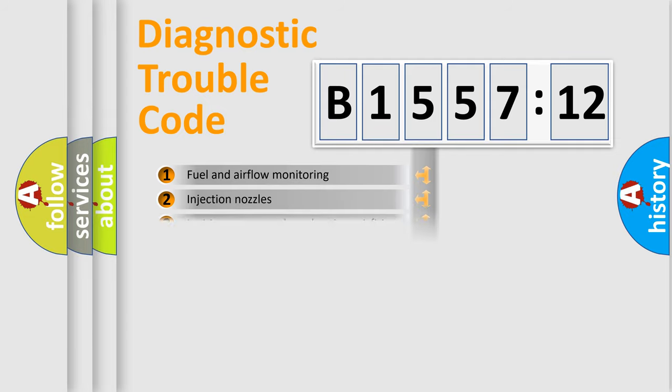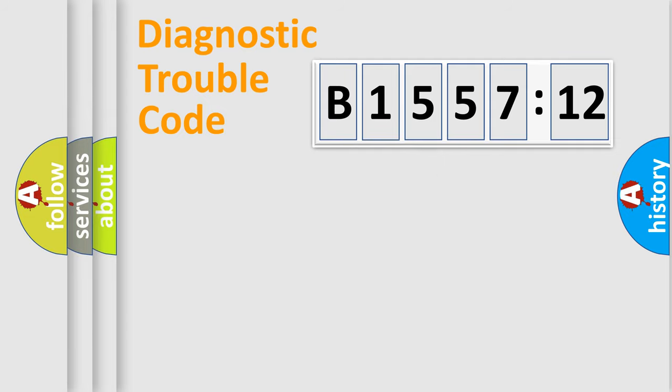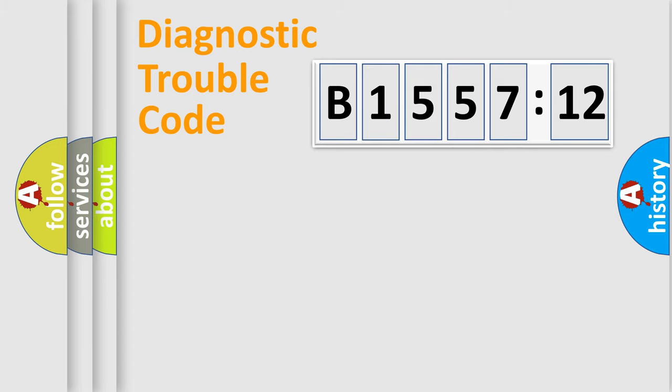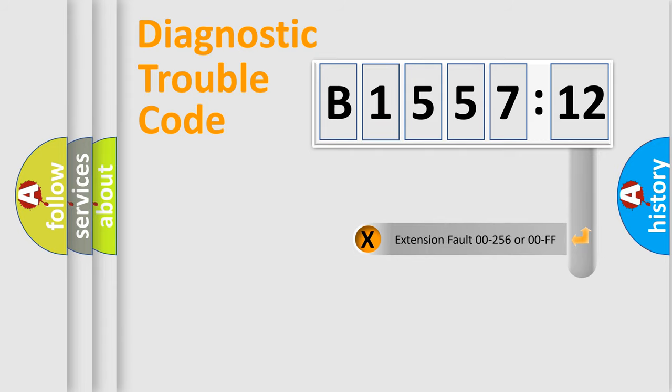The third character specifies a subset of errors. The distribution shown is valid only for the standardized DTC code. Only the last two characters define the specific fault of the group.